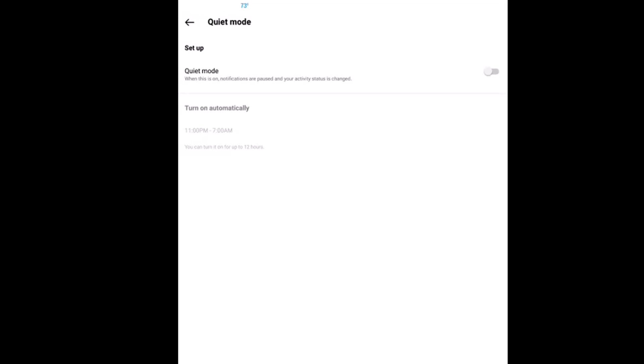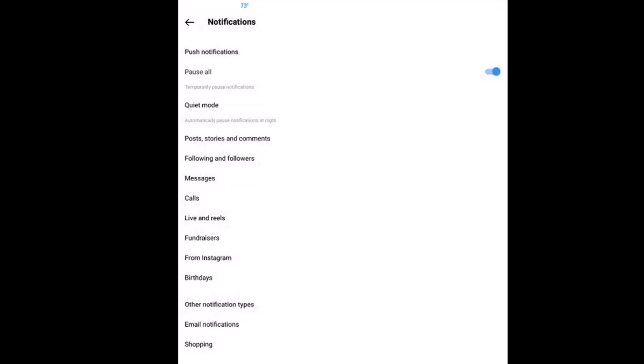That is how to enable or disable push notifications in the Instagram app using an Android device. Thanks for watching.